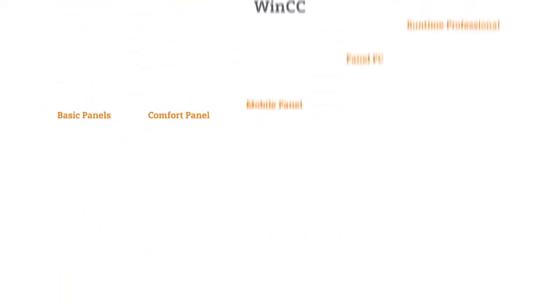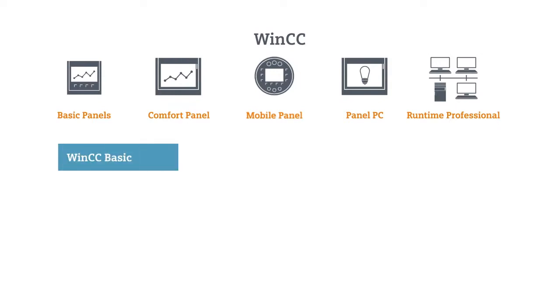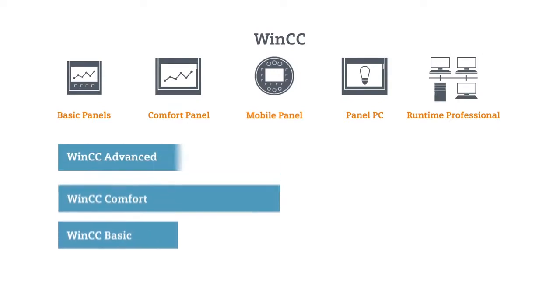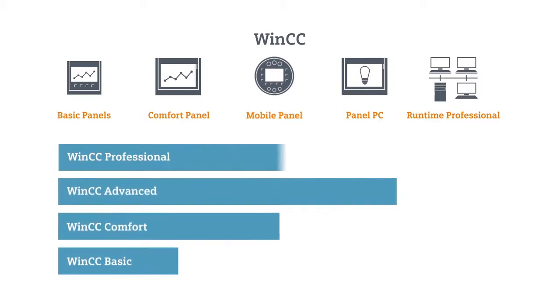And you can expect the same from the SIMATIC WinCC package, the software for operating devices. The TIA Portal always offers you just the right solution. And not only that.